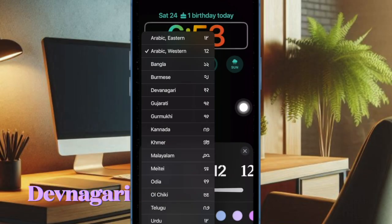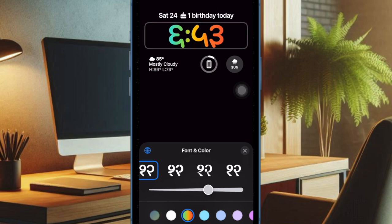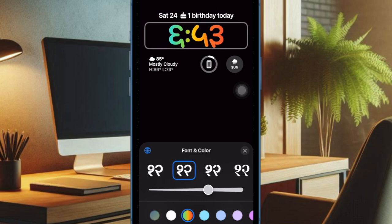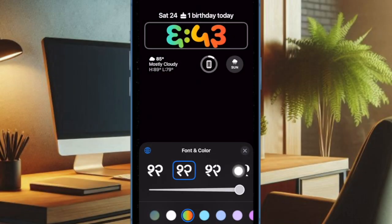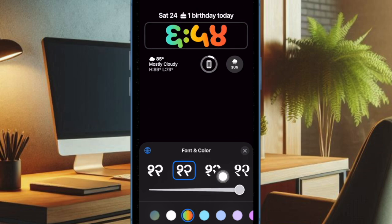Then you have to choose Devanagari from the options, and after that you can choose the preferred font and color for a more attractive look. What's more, you can also make the clock appear in rainbow colors by selecting the rainbow swatch.